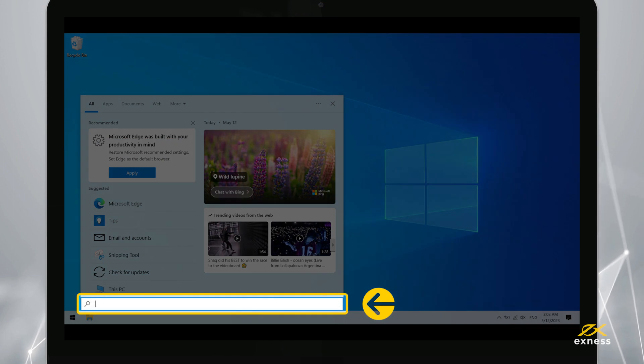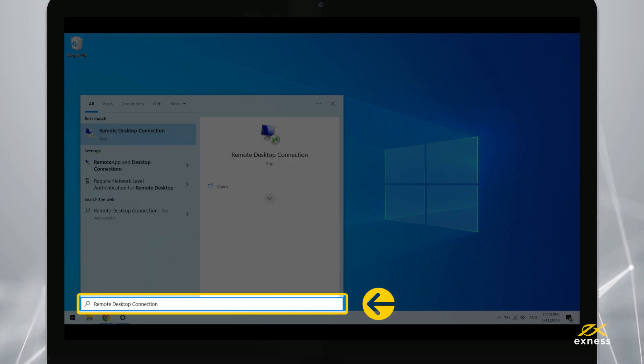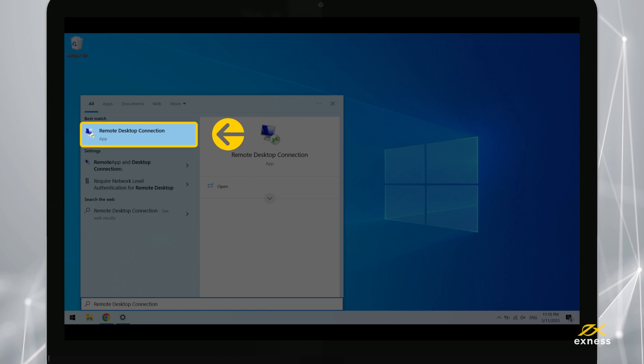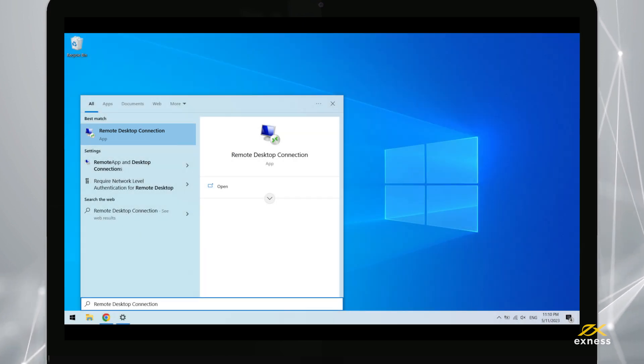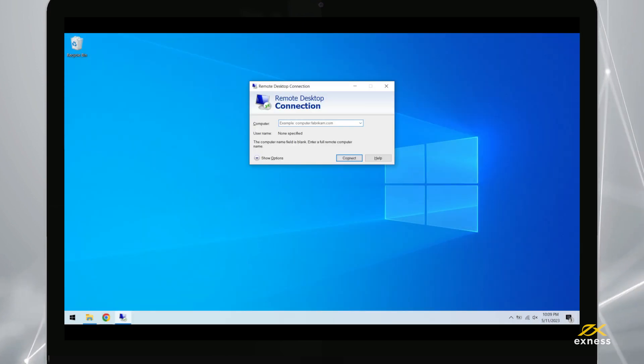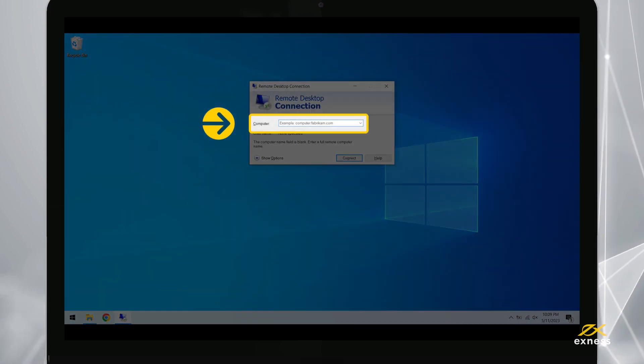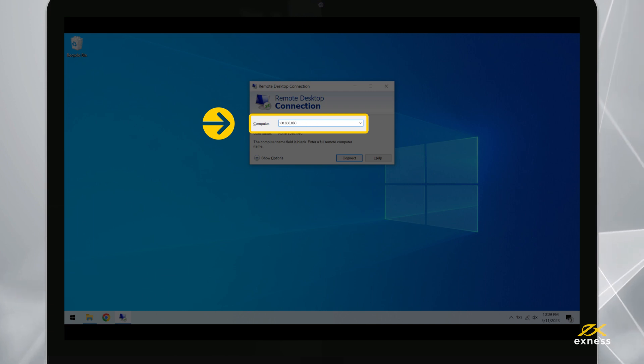Now, type in remote desktop connection in full from the start menu, then open this program. Enter the VPS address that was provided to you from your PA earlier into the computer field.